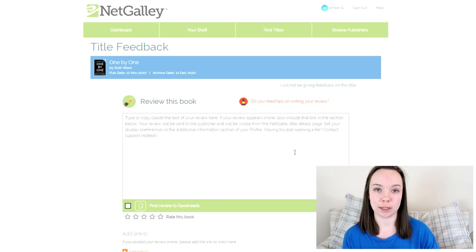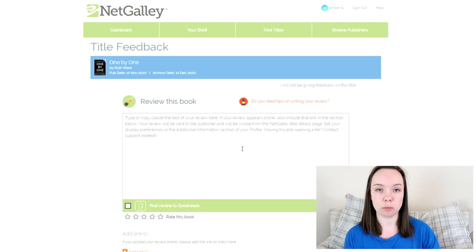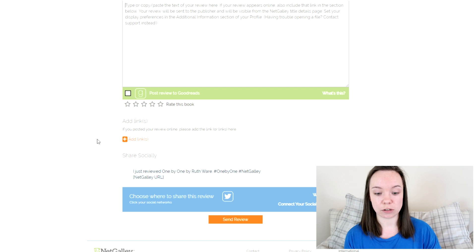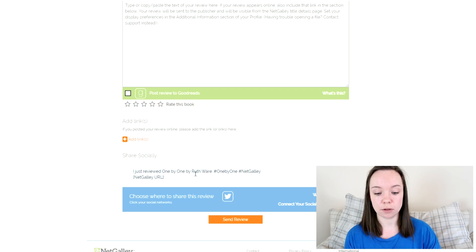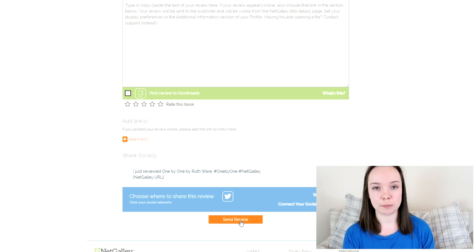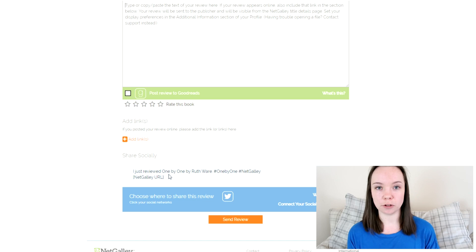Let's click on Give Feedback for one of the books I've already read, and that will take you to the review page. If you don't want to review a book because you didn't finish it or you're no longer interested, you can click 'I will not be giving feedback on this title,' though I'd recommend writing a reason in the review box. Your review has to be more than 100 words, you have to give it a rating, and you can add links and share on social media. After sending the review, you're asked a couple of questions such as whether you'd buy this book for a friend or family member, or if you're interested in reaching out to the author.